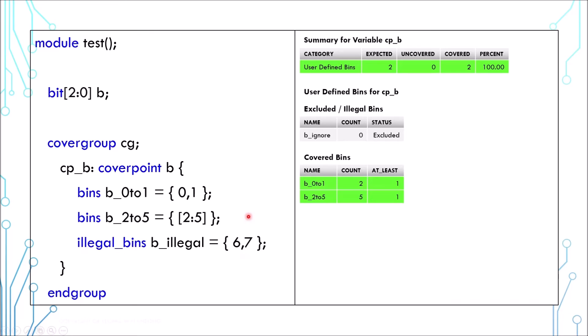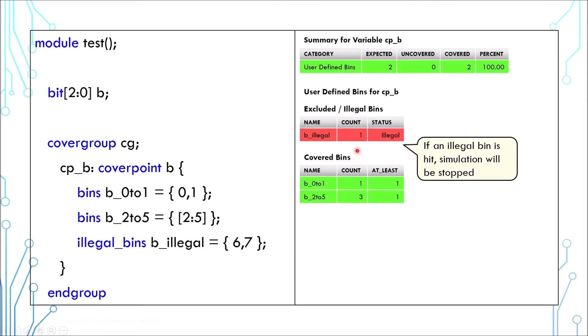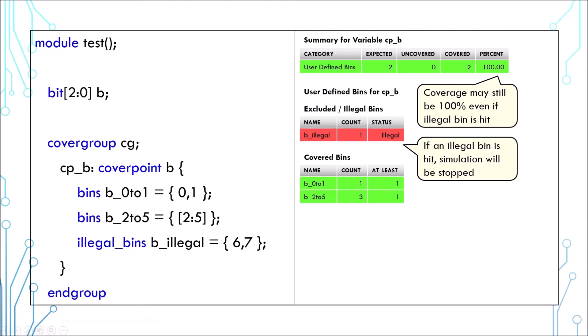If you know certain values can never be exercised, you can use illegal bins like this. If an illegal value is exercised, the simulation will fail and stop. Having said that, even though a simulation stopped halfway, it could still hit 100% coverage by then.